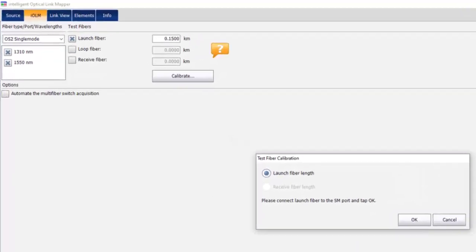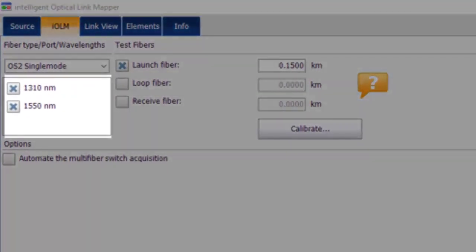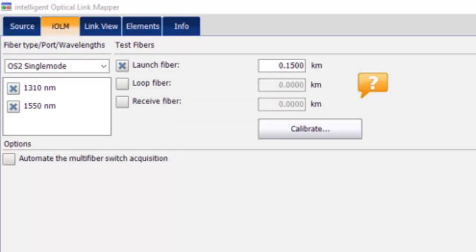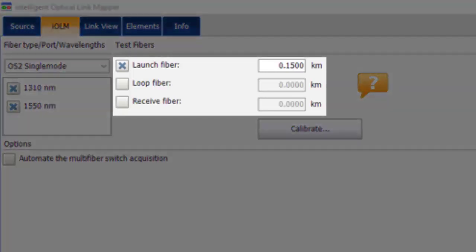Select your wavelengths. Select Launch Fiber and Receive Fiber if you are using one or both.